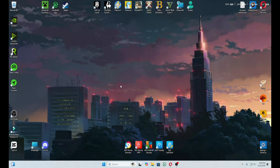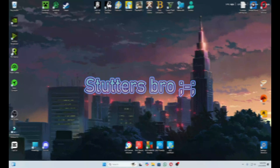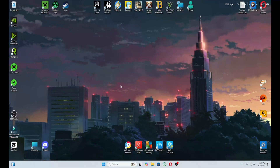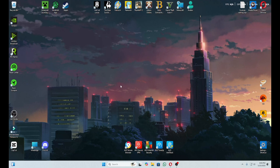Yo guys, welcome back to another video. Today I'll be showing you how to download V-Shade for Skyrim SE or LE. LE means the original first 2011 version. It's the same for all, but in this case I'll be using Skyrim SE with AE, so I'll be using Skyrim AE in this case.